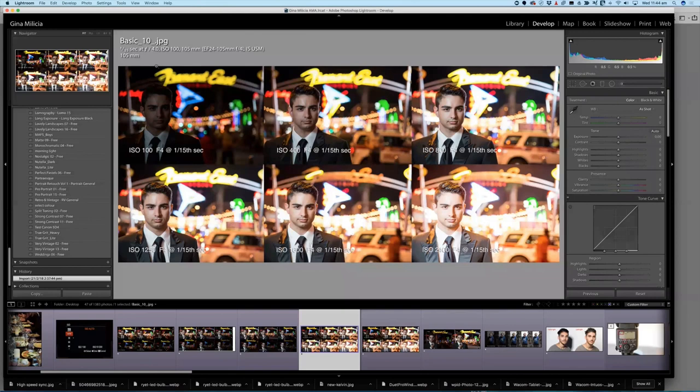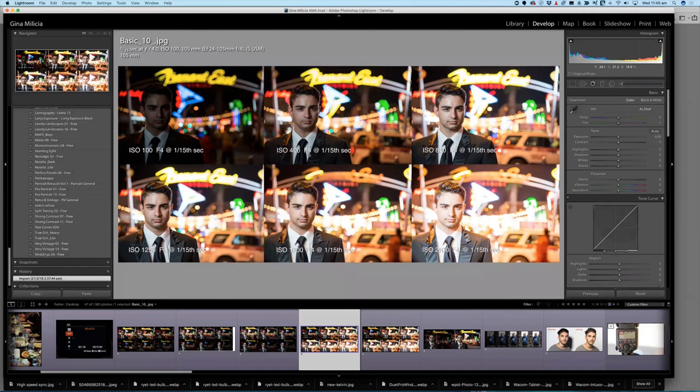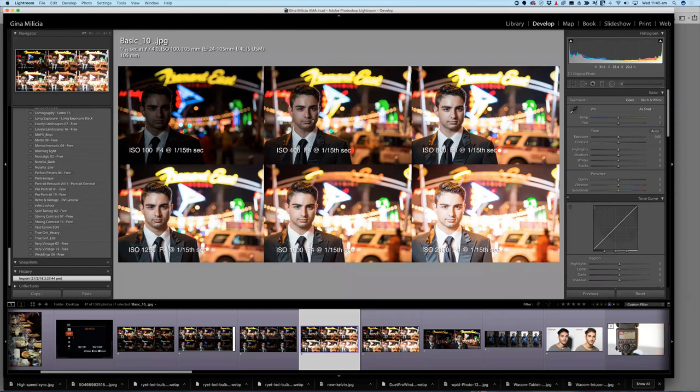So you can see, and I'm also using fill flash camera left. So you can see that overall, it's quite dark. If I up my ISO to 400, but I keep my f-stop the same and shutter speed the same, you can see that now I'm getting all the blinking lights in the background, a lot more detail overall, his skin tone looks good.